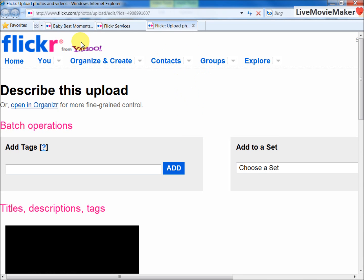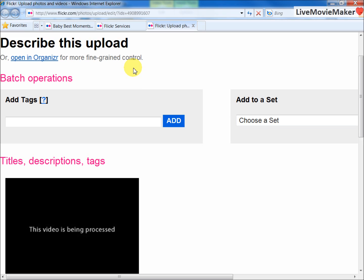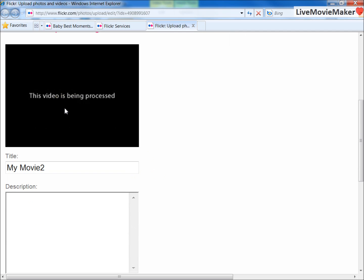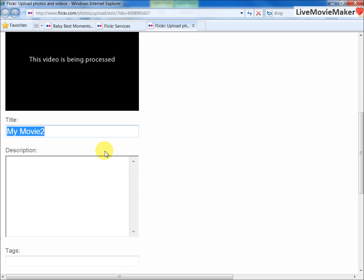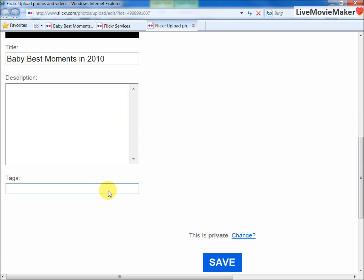You'll see that your video is being processed right now, so you can't play it yet. You need to wait for a while. However, you can still edit your information. For example, I want to call this movie Baby Best Moments in 2010, and I'm going to tag it as baby and memories. I'm going to hit Save.